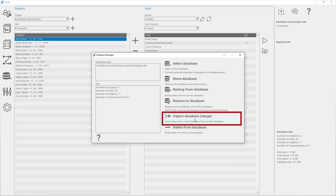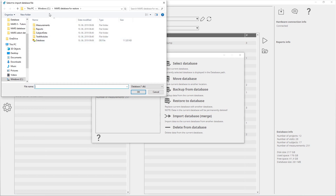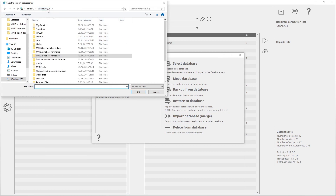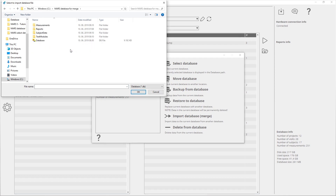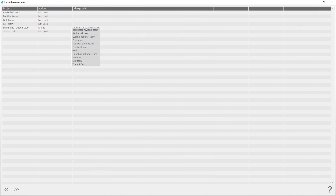Import Database is used to merge data from the current database and an imported database. To select the database for import, click on Import Database. In the opened dialog window, choose the desired database file. For each project, select the action you want to be performed. The action Add will add a new project to the current database. The action Merge will merge the project data from the imported database with the project you select from the current database.